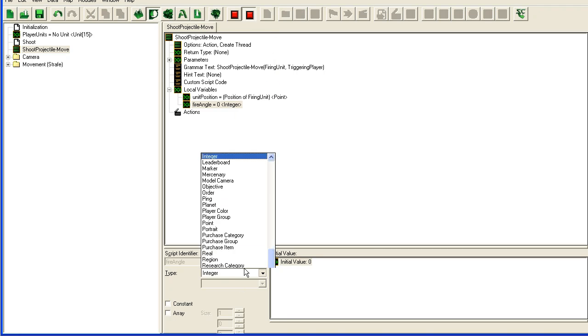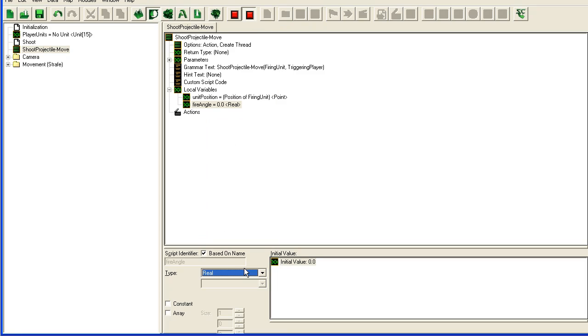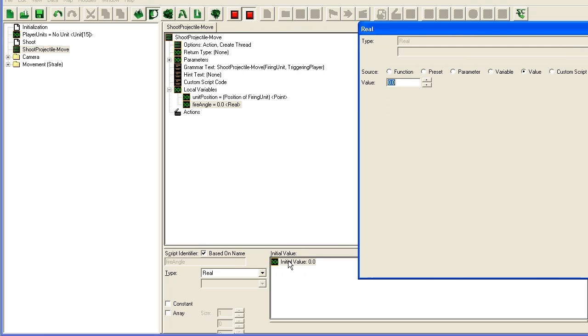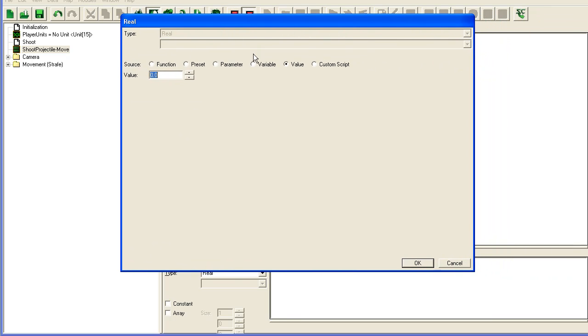I'm also going to need a fire angle which is going to be the angle that our projectile is going to be fired in. Once again this is going to be a real, and I'm sorry I forgot to close my Mozilla Thunderbird so we got a beep there.